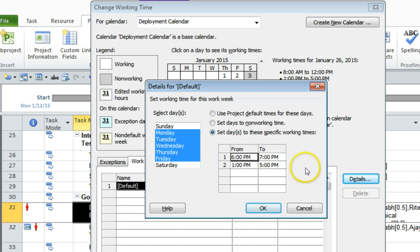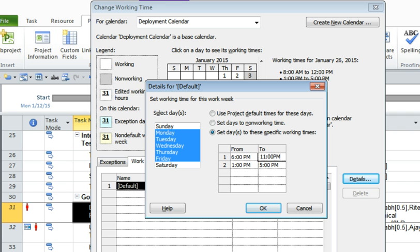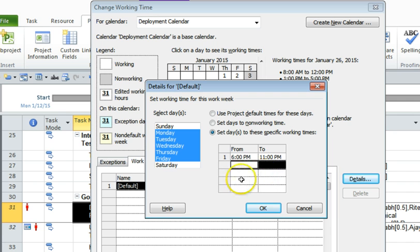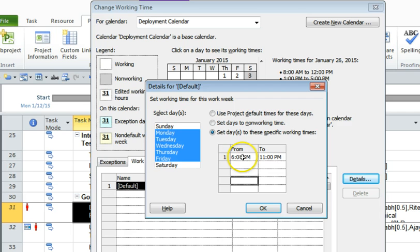And let's say 11 p.m. in the night. And okay, I'm just going to remove the second line here. So for all the deployments or the deployment task, it's going to do between 6 to 11 p.m. So just click OK.